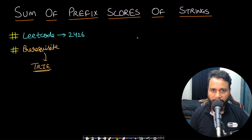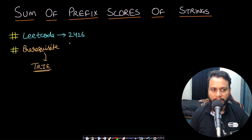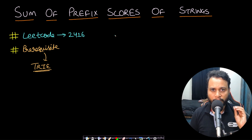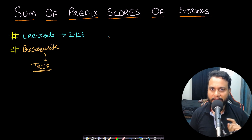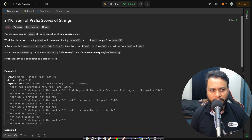Hello guys, welcome back to TechDose. In this video we will see the 'Sum of Prefix Scores of Strings' problem, which is LeetCode number 2416. The prerequisite before watching this video is to know all about Trie implementation, so you can click on the 'i' button or get the link from the description below. Now let's get started with the problem.